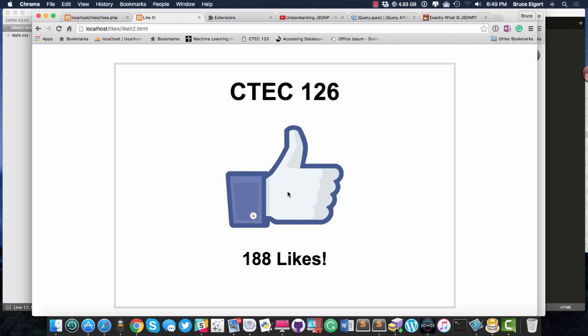And when I click on the thumbs up, it's incrementing the likes. It's not a very good like system because I wouldn't allow the same person to like twice, but I wanted to show you how this works.